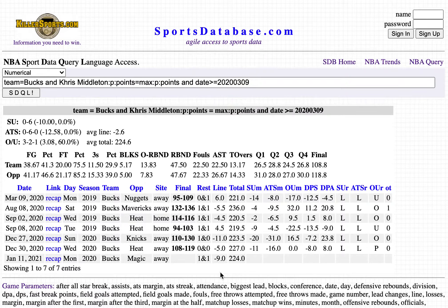With the Bucks a 9-point favorite in Orlando, this SDQL would indicate a play against the Bucks — hence on the Orlando Magic. Thanks for watching, and thanks for your interest in the Sports Data Query Language.